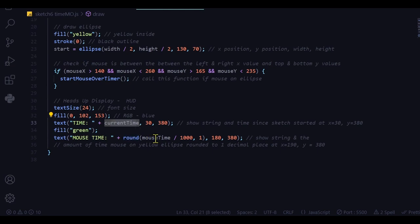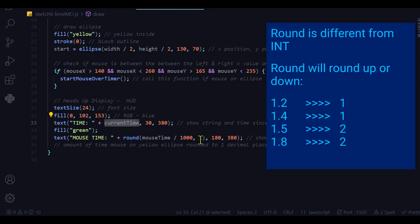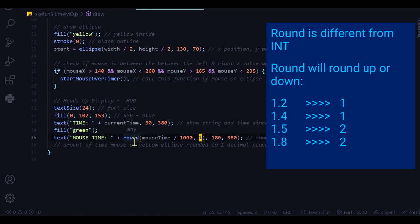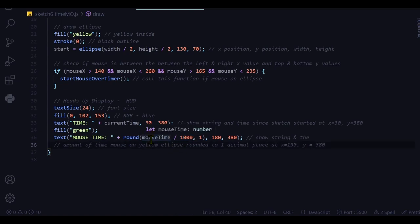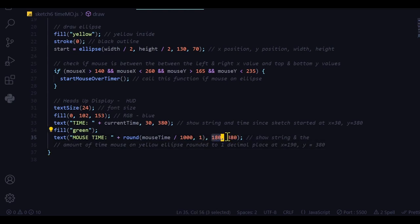And I'm rounding the mouse time to one decimal place. That's what this round function means. I'm rounding this variable mouse time divided by 1,000 to convert it into seconds because mouse time is in milliseconds. I have to convert milliseconds into seconds. And I'm rounding that to one decimal place at this X position and this Y position.